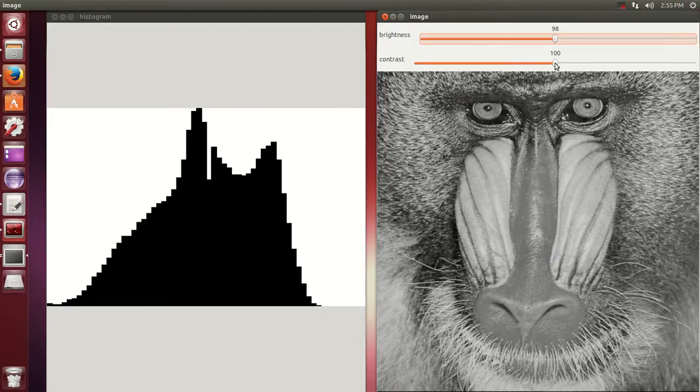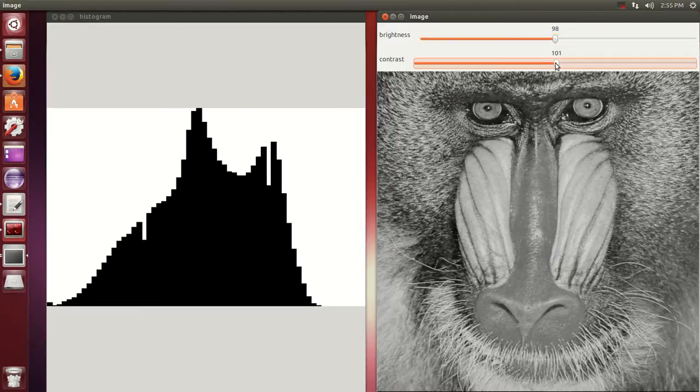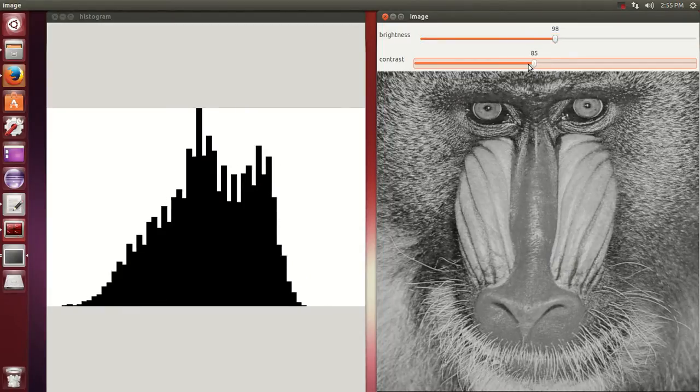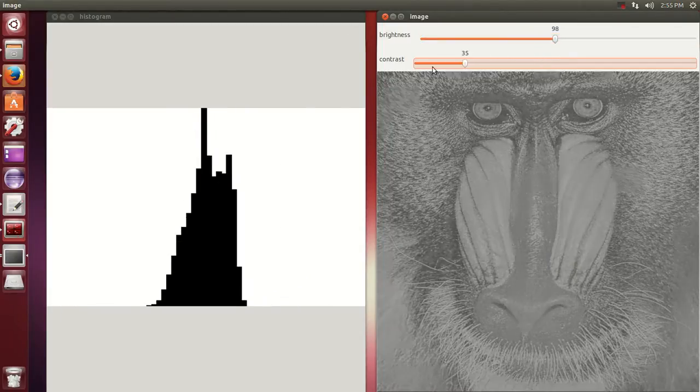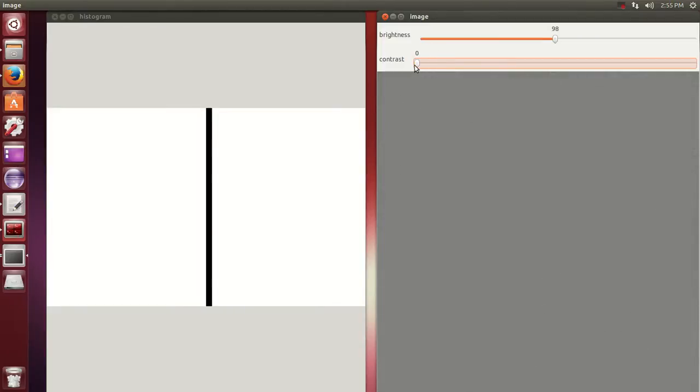For the contrast, same thing. As you decrease the contrast, everything is concentrated in this line here. So there's no contrast.